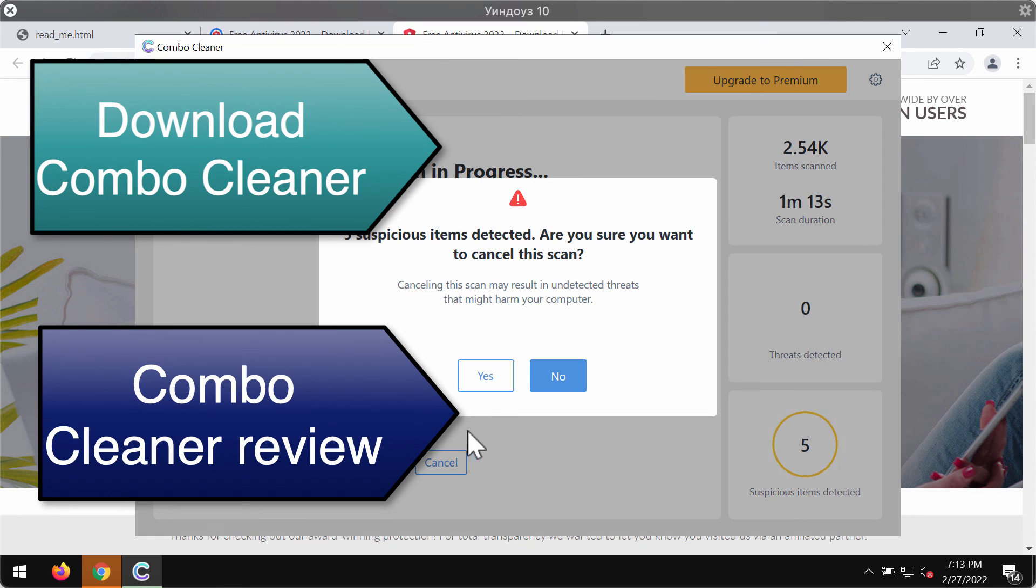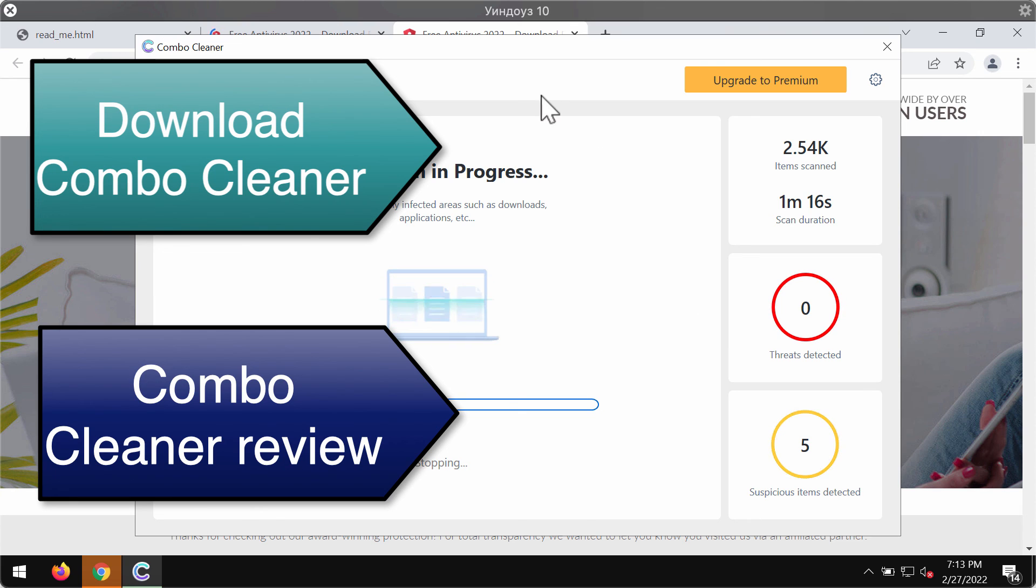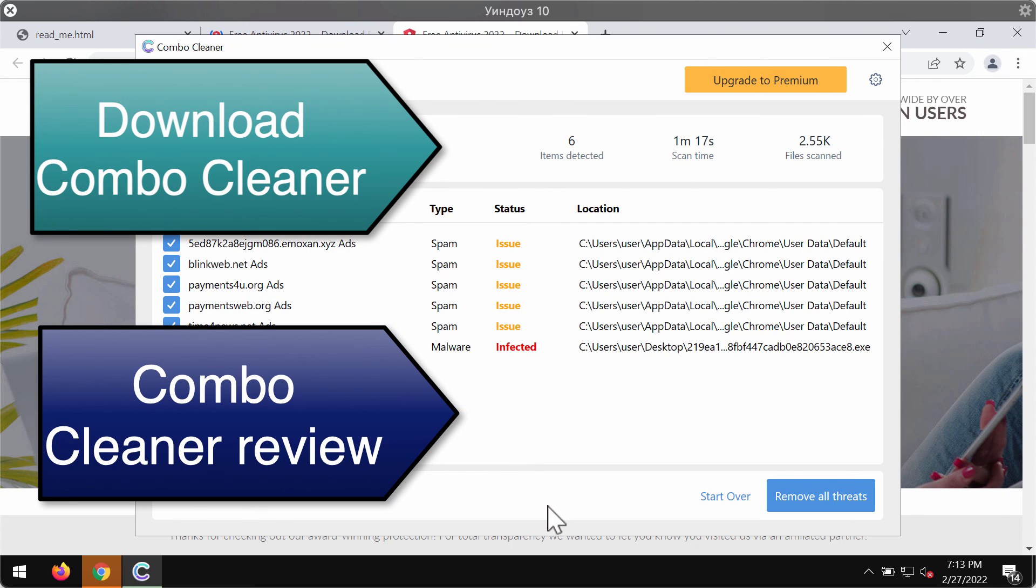You will be able to know their exact location on the system. You may remove some of these threats manually, but we strongly advise upgrading to the premium license to delete these threats automatically and to have your system protected in the future.